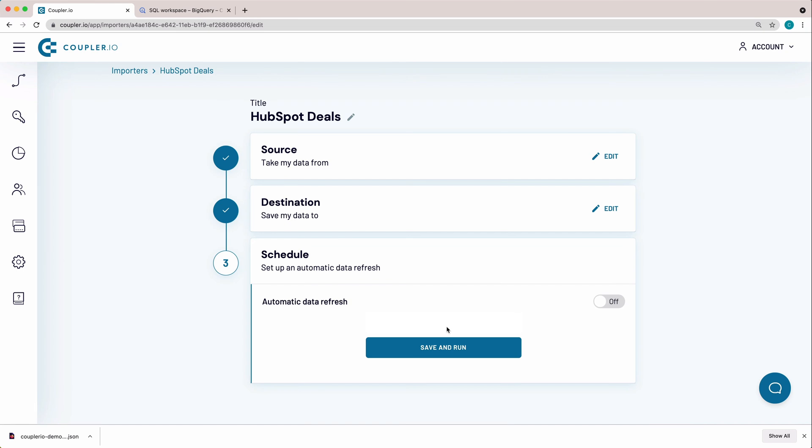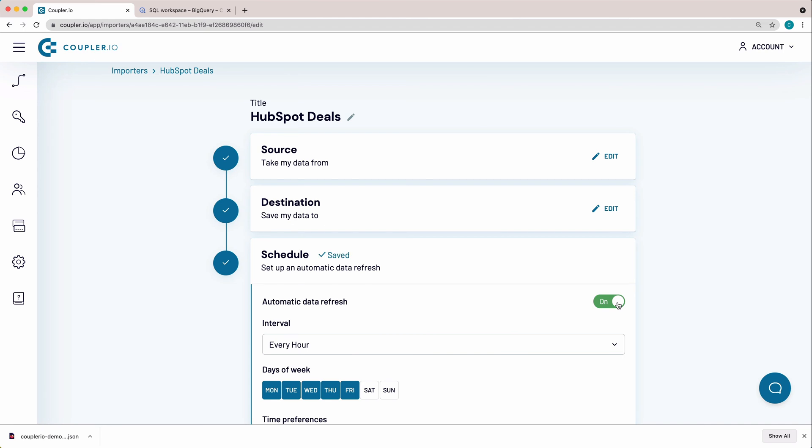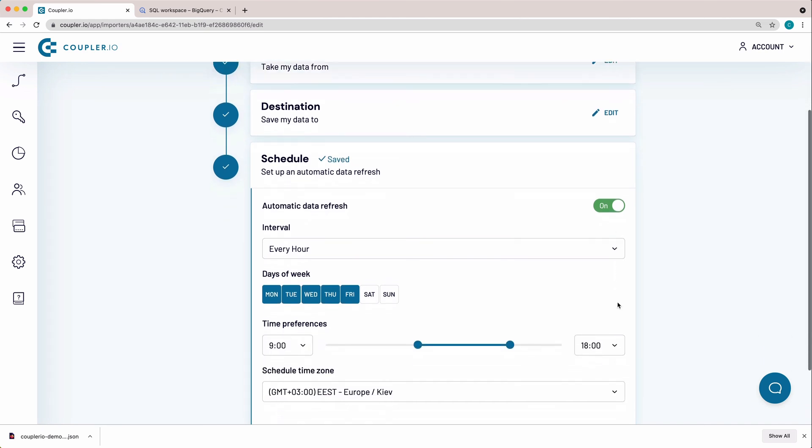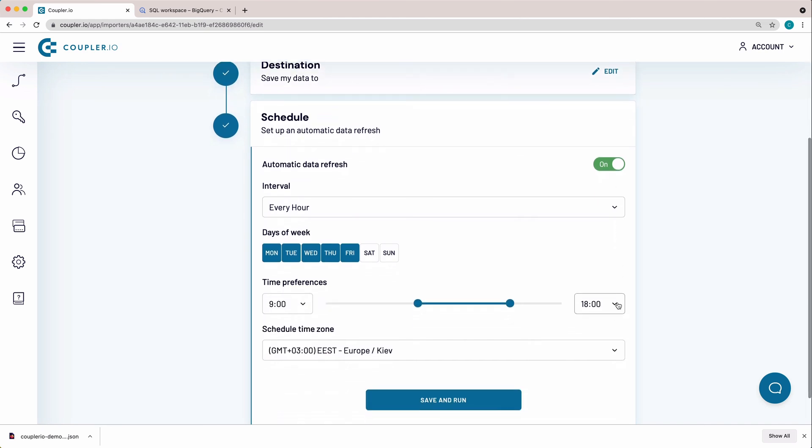Here I will set up a schedule for an automatic data refresh. Switch the toggle on. I want to pull data to BigQuery on an hourly basis every day of the week, so I'm making a small amendment to the suggested schedule, selecting Saturday and Sunday. Both the time preferences and the time zone are correct, so I won't change them.